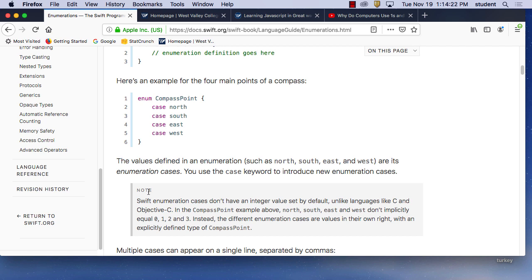In this case, a compass is pointing in a direction: north, south, east, or west. If pointing north do this; south, do that; east, do this; west, do that. It's a great way to test your program and have it act without having to write multiple if statements. The switch/enum takes the place of the if statement, saving time. This technique has been around since the late 90s — I was making games with it.